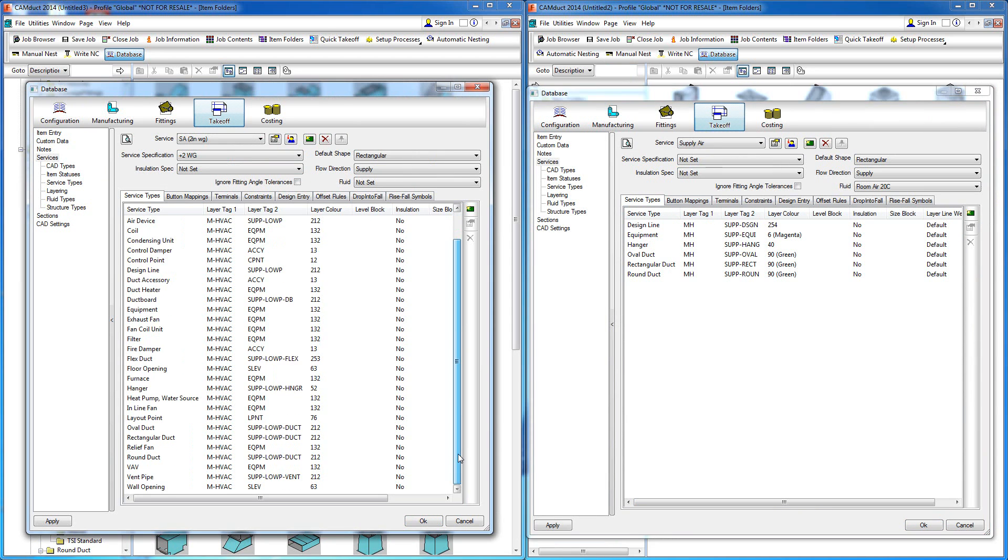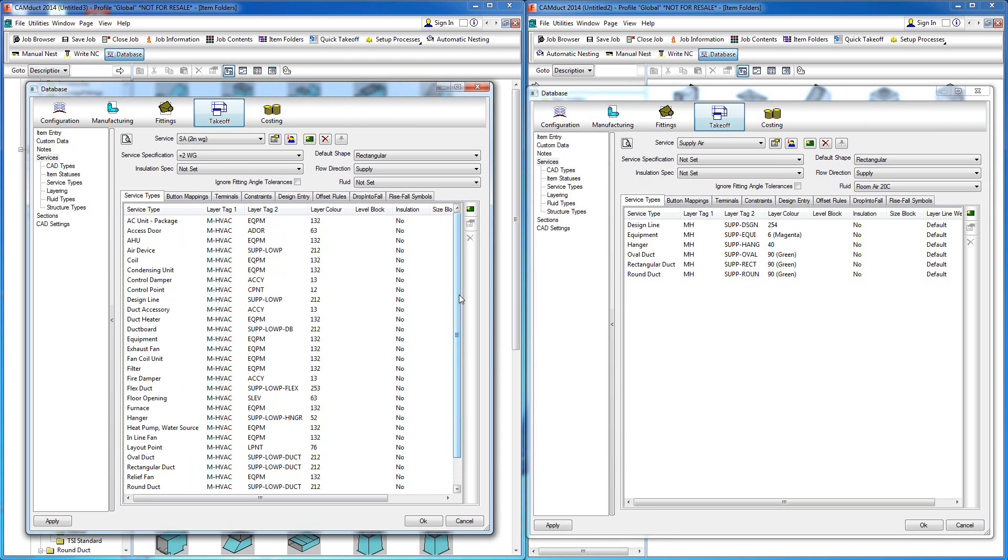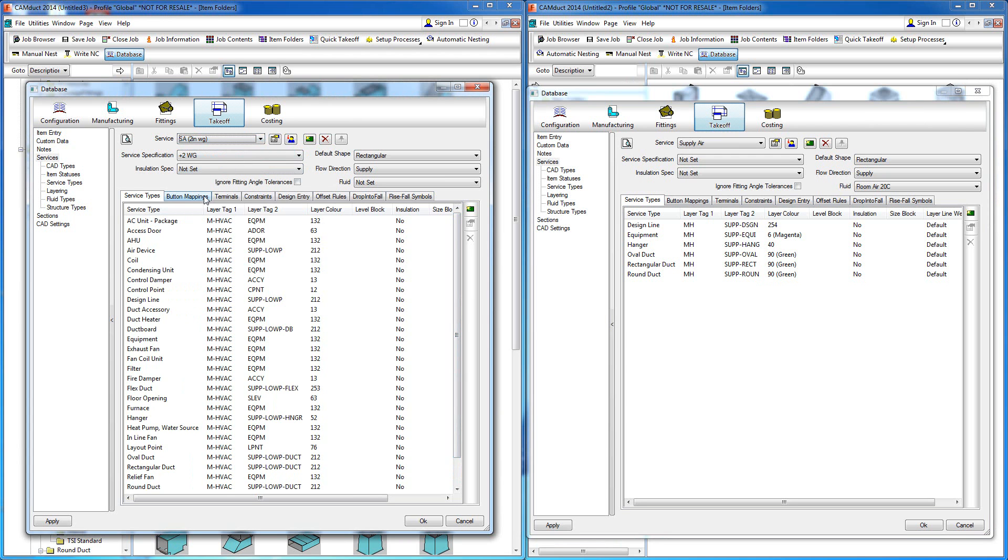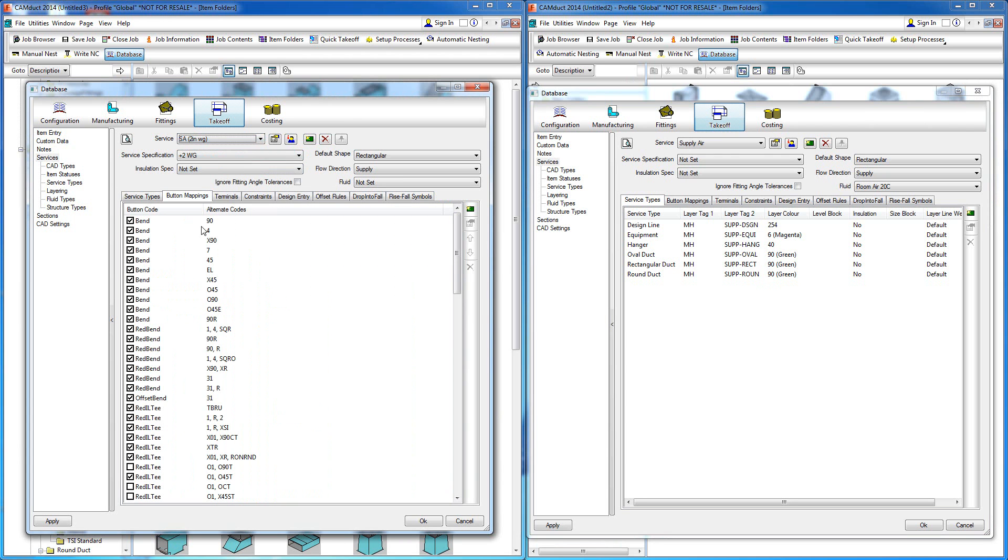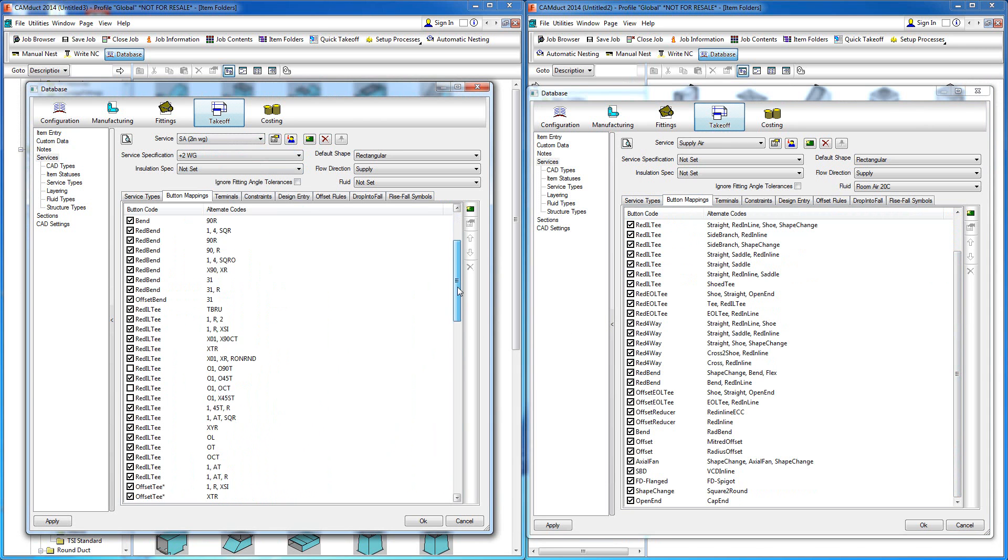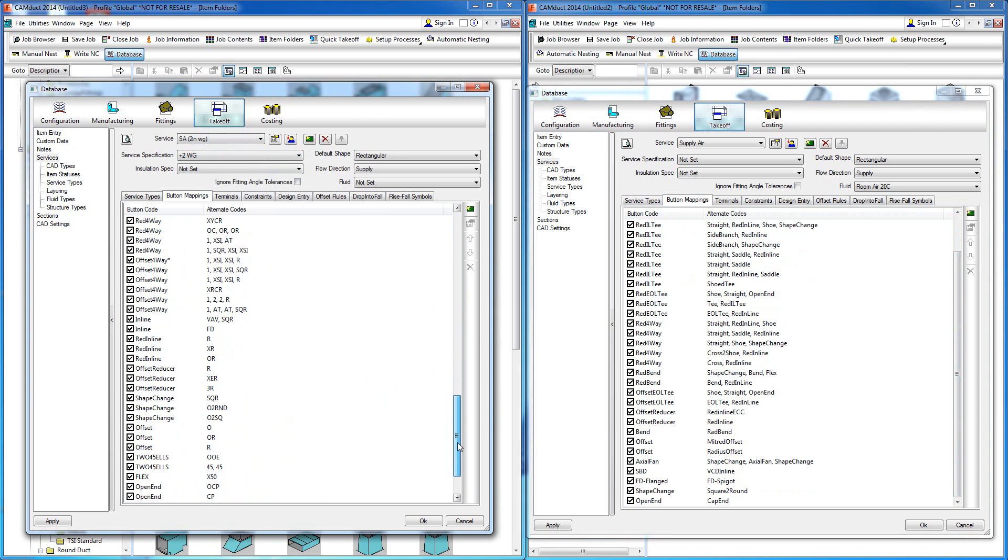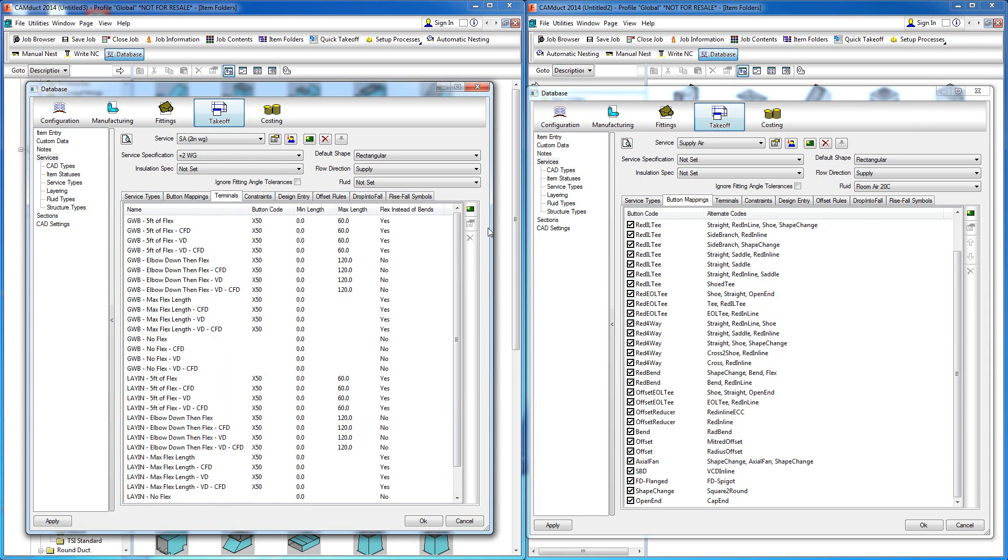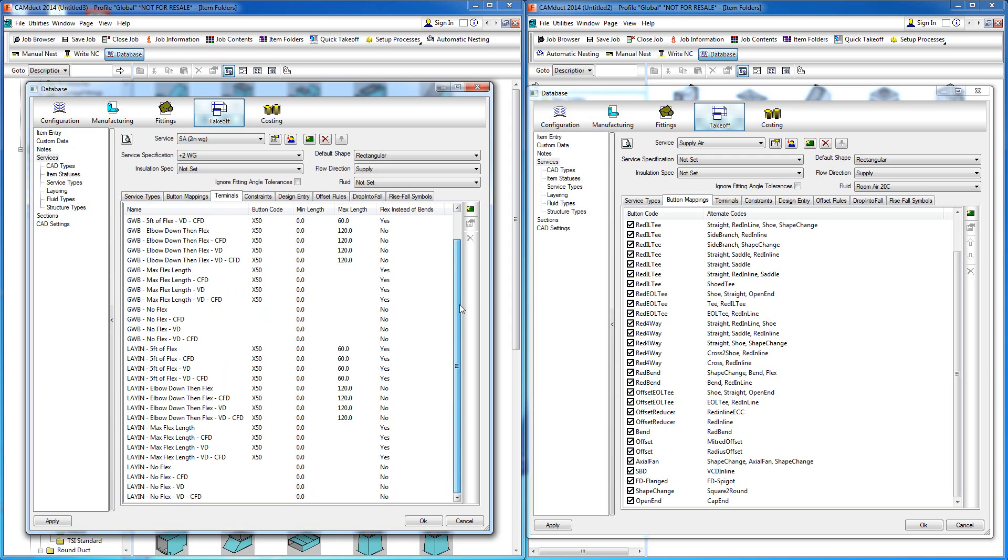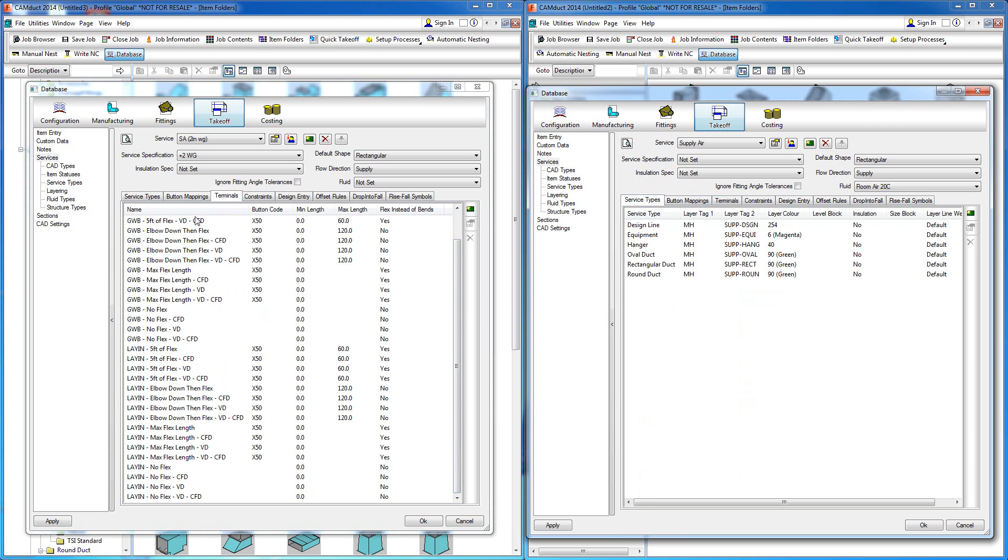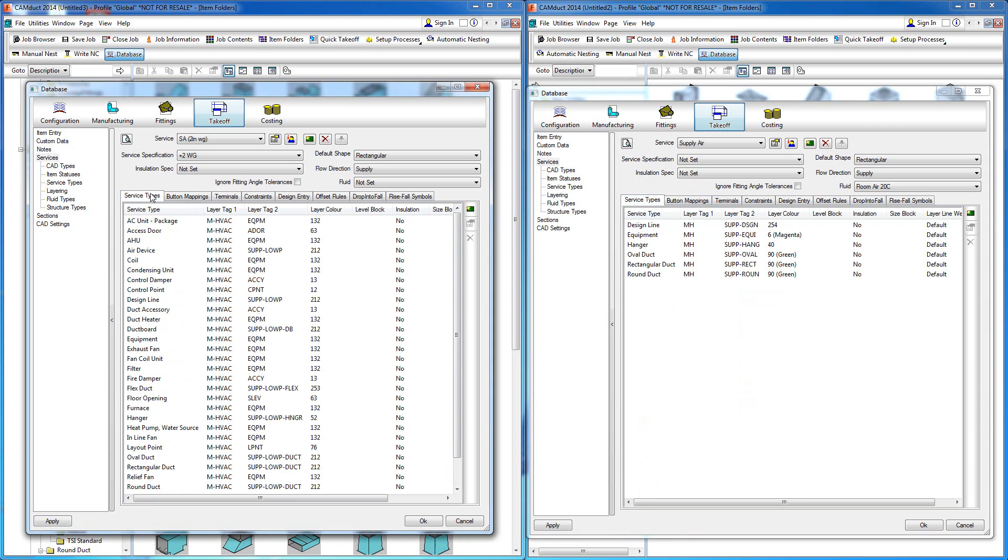When you do a conversion of Revit to fabrication, it's going to use these services to map to, and it's also going to use the button mapping you see here compared to the default out of the box. The same goes for terminal styles. There's been a lot of work done in the actual default configuration that supports what's taking place in the software itself.